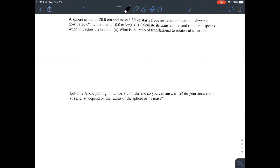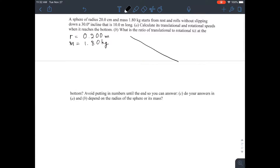We have a problem for rotational inertia. A sphere of radius 20 centimeters — that's 0.200 meters, three significant figures — has a mass of 1.8 kilograms. It rolls down an incline that is 10.0 meters long at an angle of 30.0 degrees. Everything uses three significant figures. They want the translational and rotational speed.